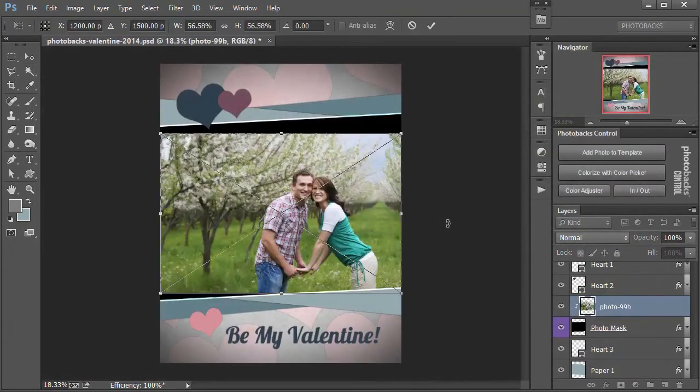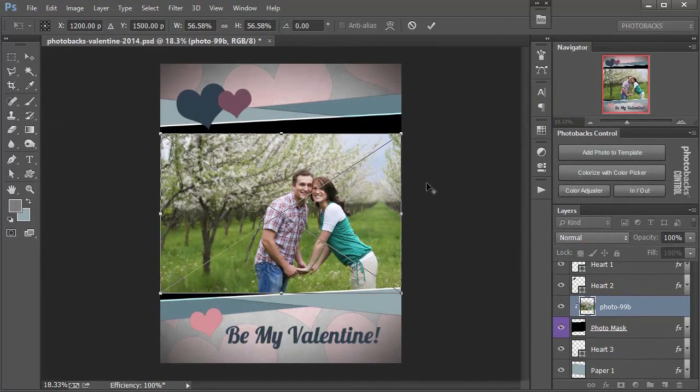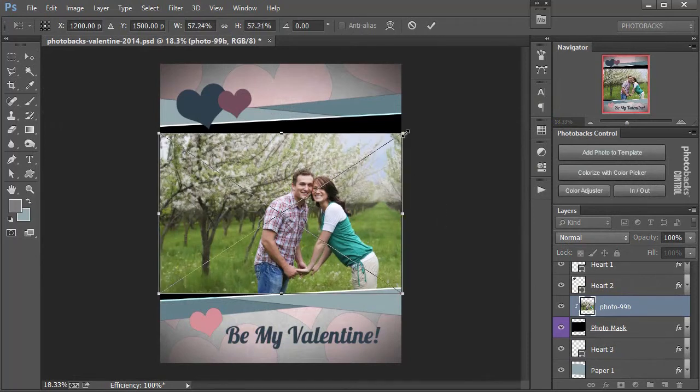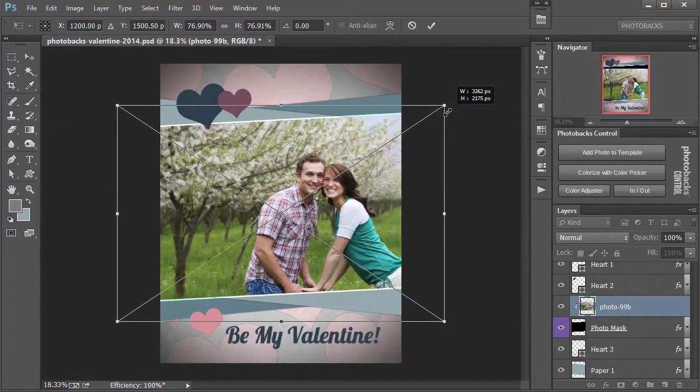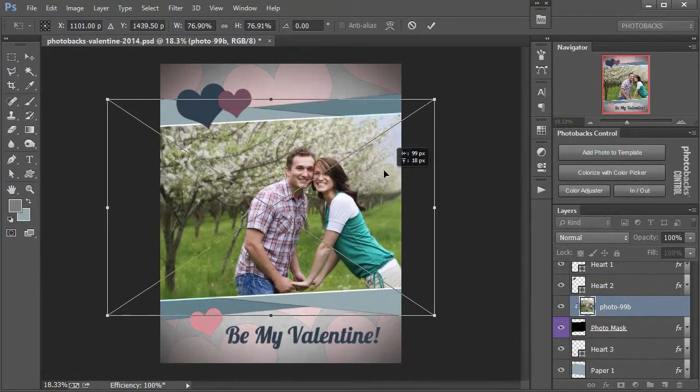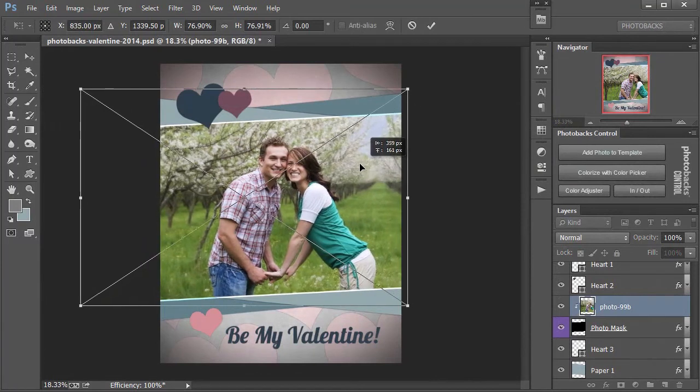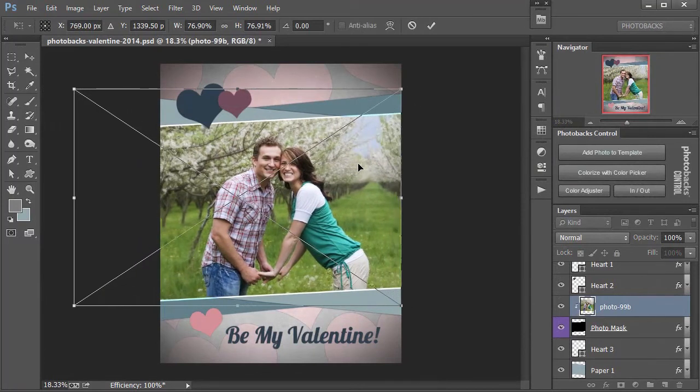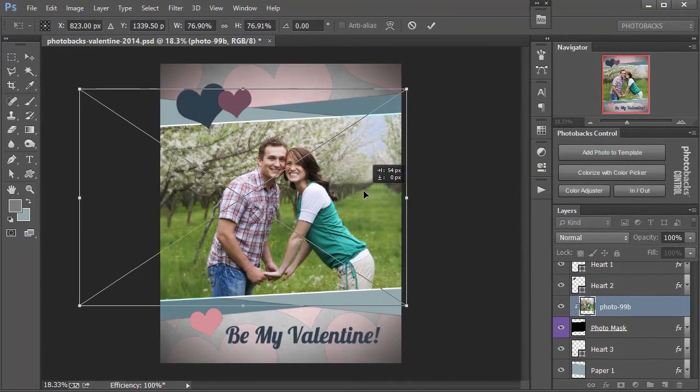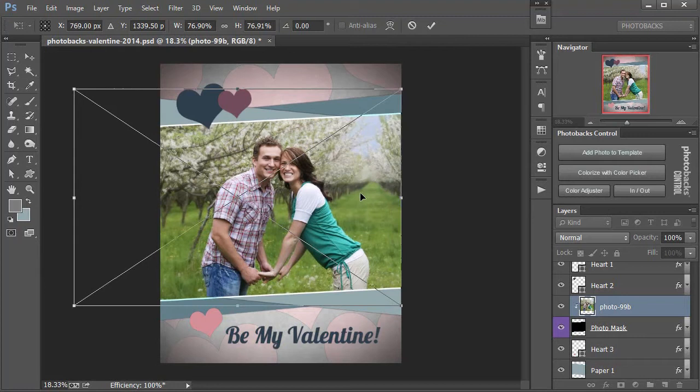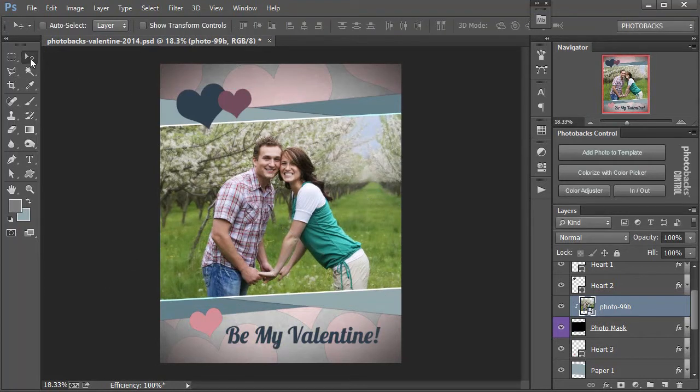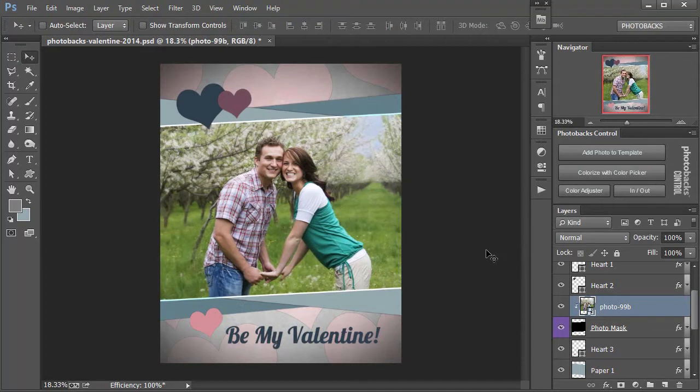That'll add the photo right to the template. You'll see it comes in as a smart object, so I can resize this photo without any worries of losing quality throughout the design process. Once I have it in place exactly where I want, I'll double click. I can always use my Move tool to move that photo around whenever I want.